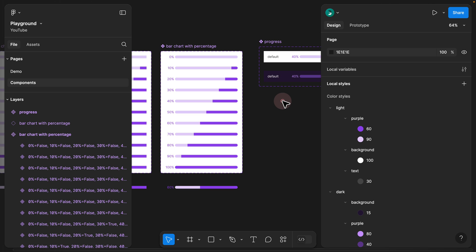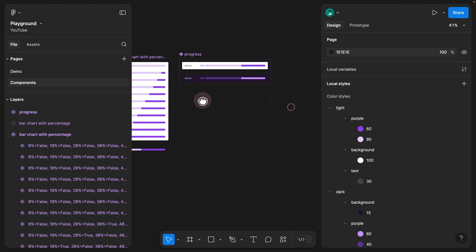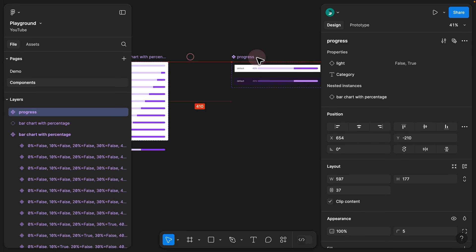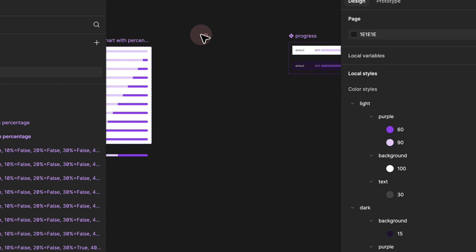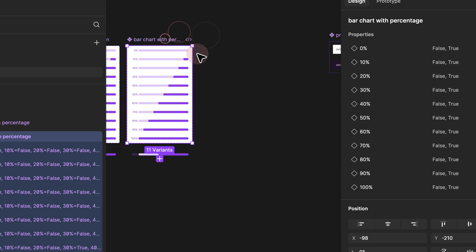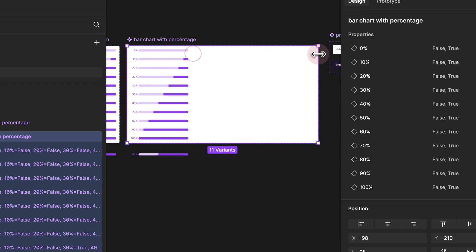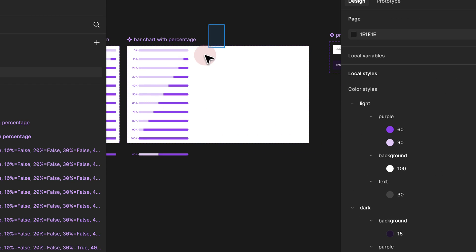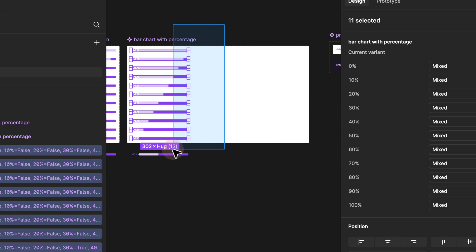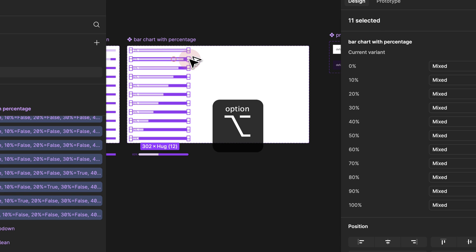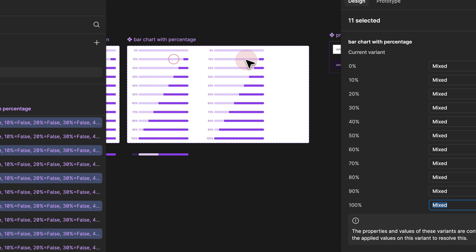In order for us to expand that, we have to basically move the progress to the right side, expand it a little bit, and select all the variants — which is 11 at the moment — then hold Option and duplicate them, and release them.